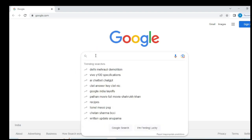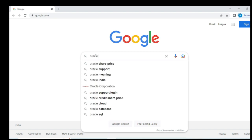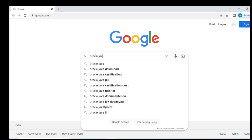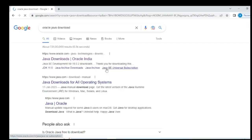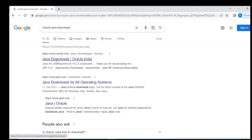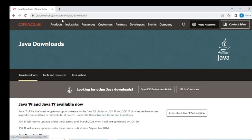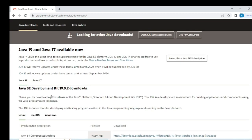First, go to the Chrome browser and search 'download Oracle Java'. This is the official website of Oracle Java — click here. Now the official Oracle website is open and you can see Java Development Kit 19.0.2, which is the latest version.